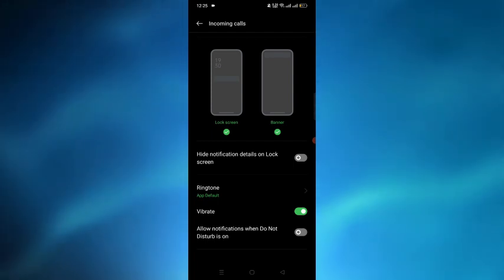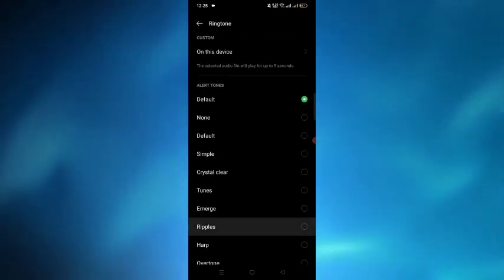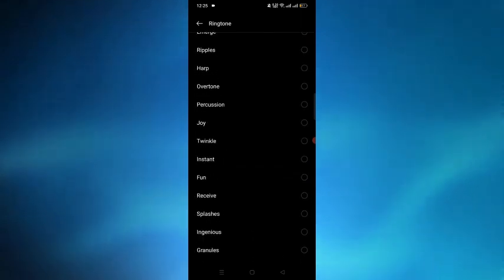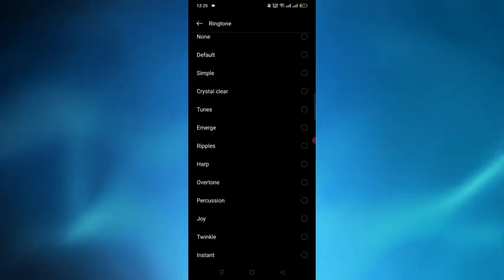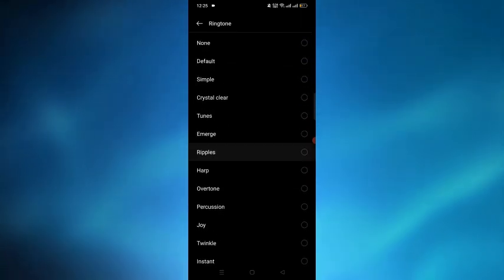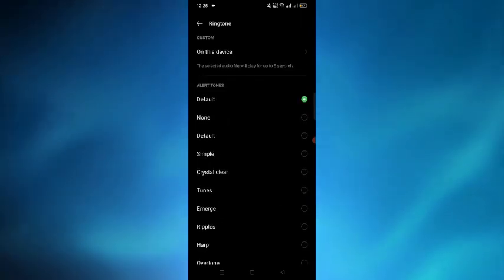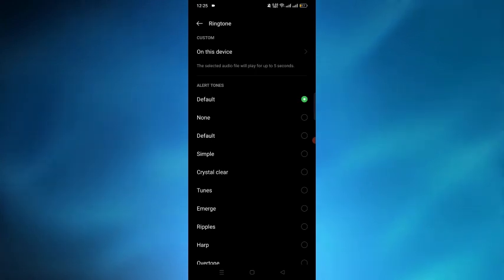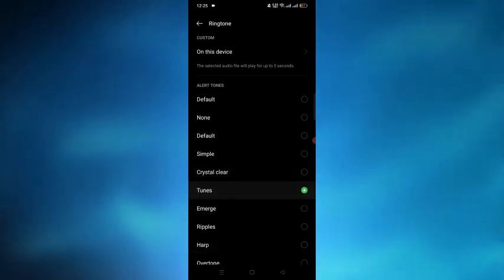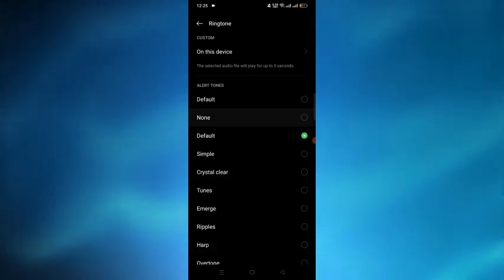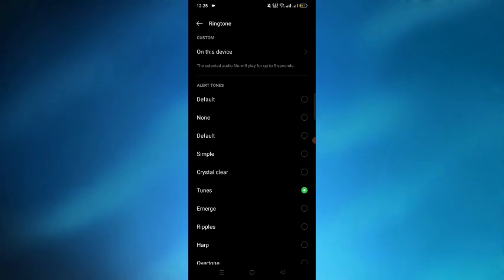Tap on the ringtone option. You can see there are several ringtones, so you can change the ringtone from here. By tapping on any ringtone, it will be changed. That's how to change Discord call sound in mobile.